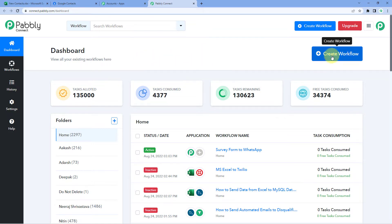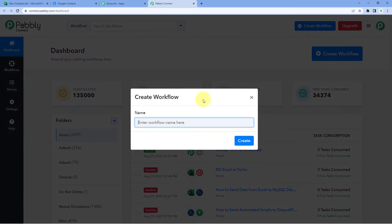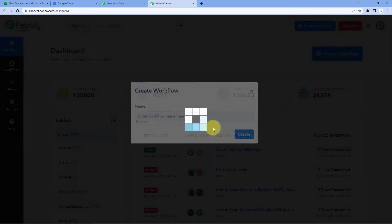In this dashboard, we just have to click on 'Create Workflow' and give this workflow a name. I would like to name my workflow 'Microsoft Excel to Google Contacts.' Then let's click on Create.